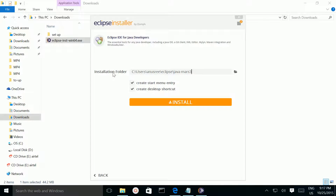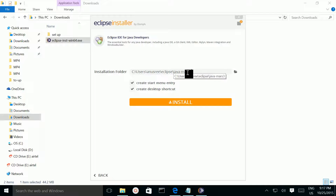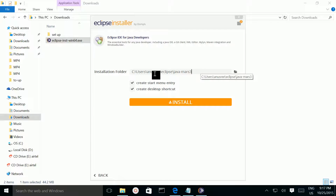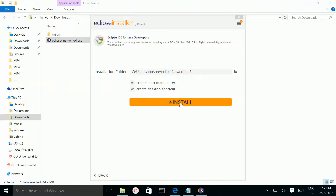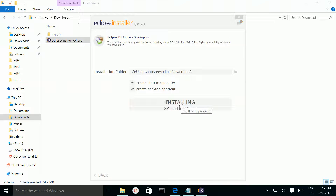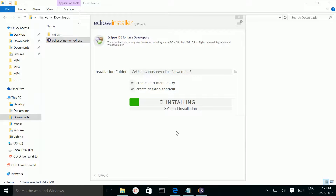This is the location where Eclipse is going to install. If you want to remove Eclipse, just remove this folder. Click on the install button to install Eclipse.